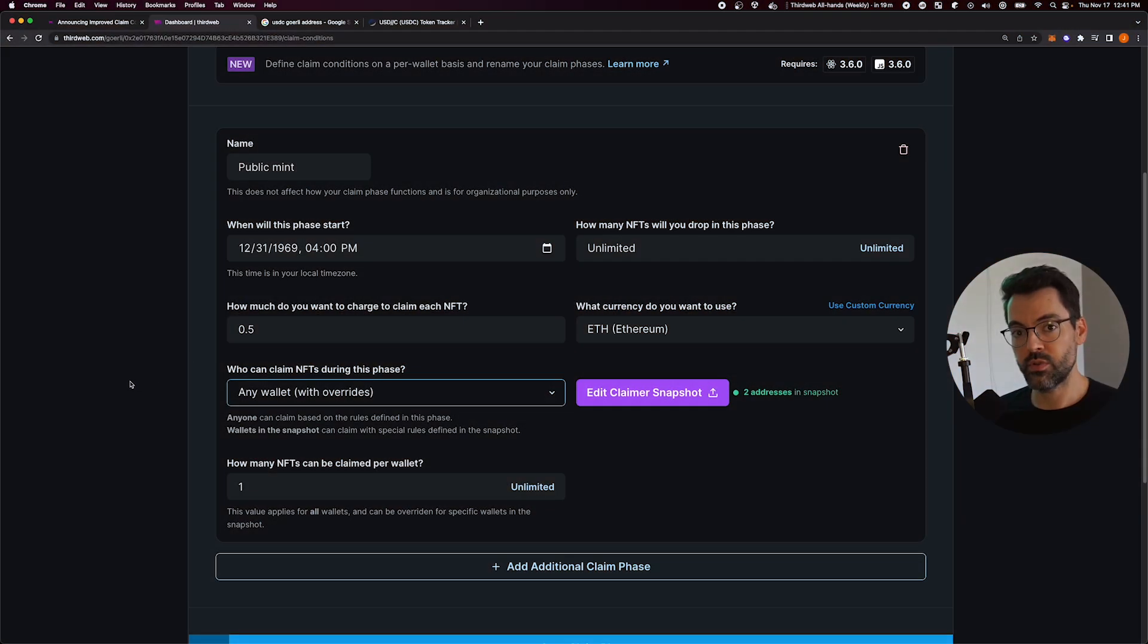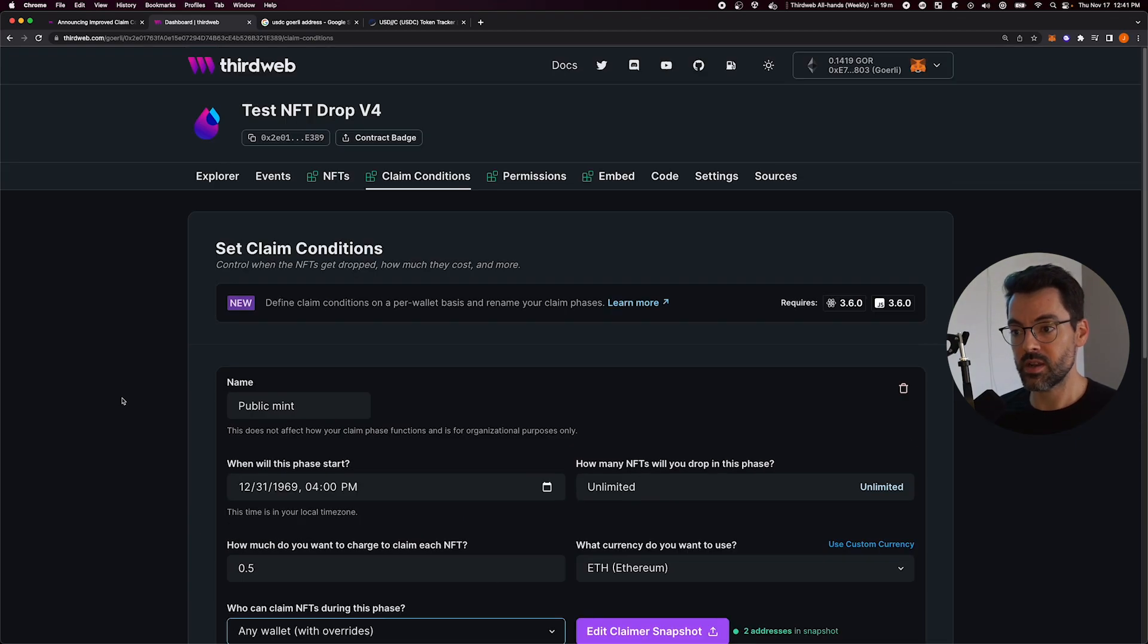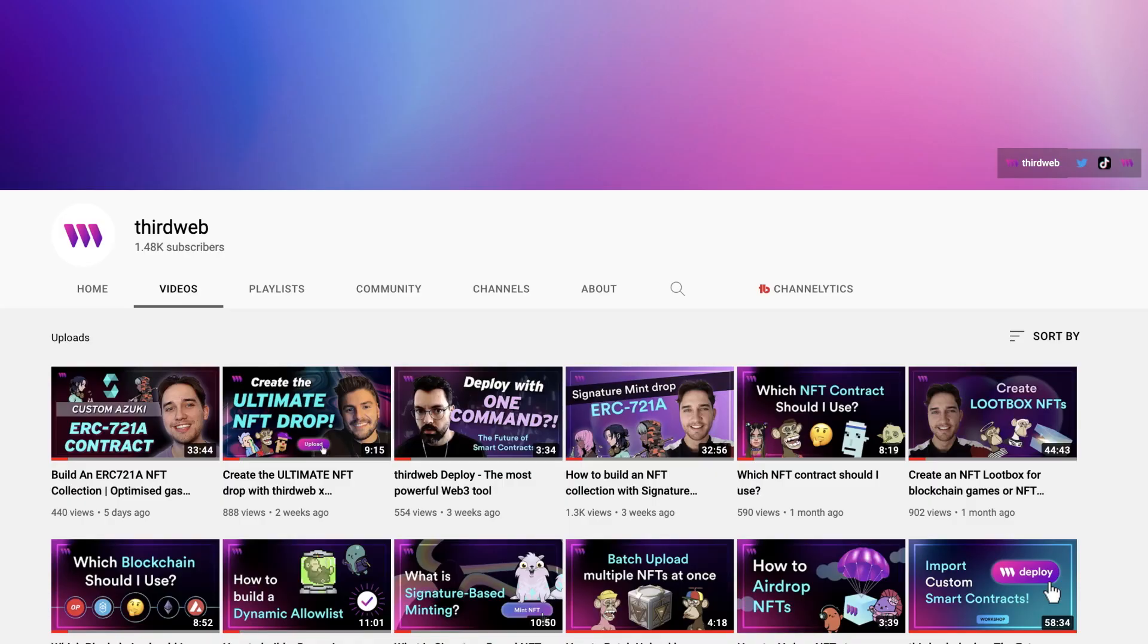Hope you enjoyed it. Go check it out right now. The new Drops v4, NFT drop, edition drop, token drop, and let us know what you think.